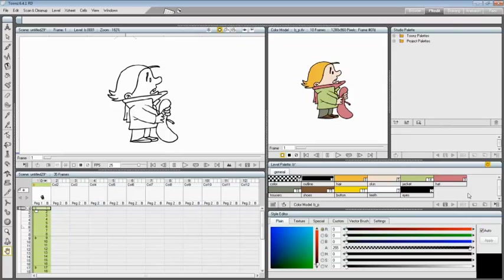The color model can be used not only as a visual reference but also for picking styles with no need to retrieve styles in the palette or use the style picker tool.